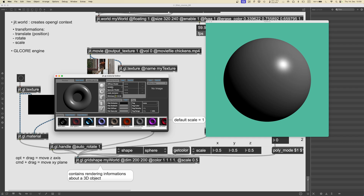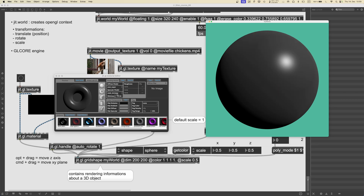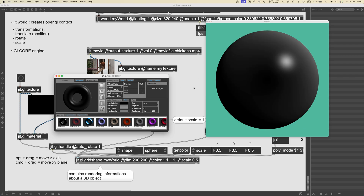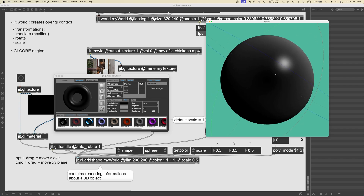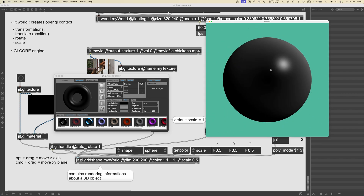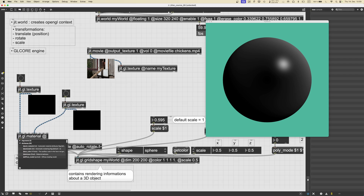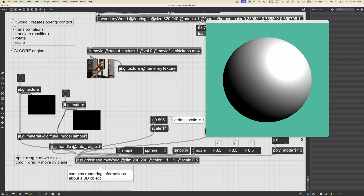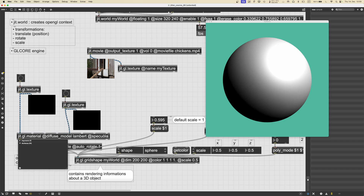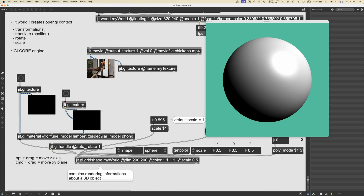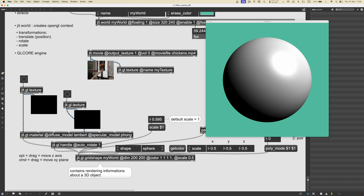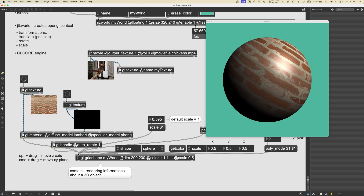We also have Toon, which looks more cartoonish, then Ward and Cook-Torrance. For the diffuse model, we have Lambert, Oren-Nayar which is best suited for rough materials, Toon again for a cartoonish look, and Minnaert which darkens the object and is more suited for velvety or powdery materials. All these options can be set as attributes on the ggl.material object — for example setting the diffuse model to Lambert and the specular model to Phong. We can experiment from the editor and then hard-code them as attributes when satisfied.